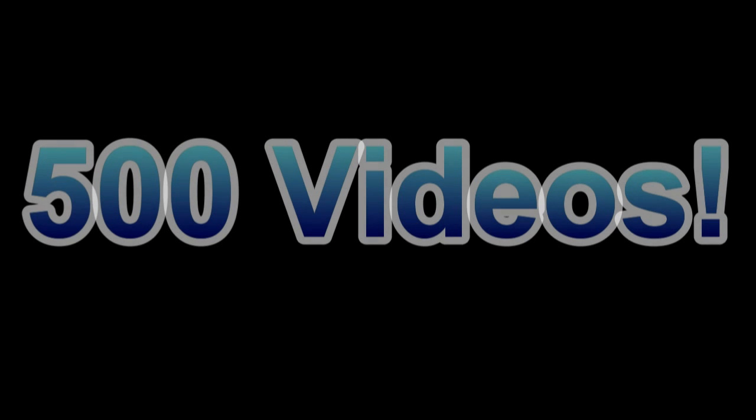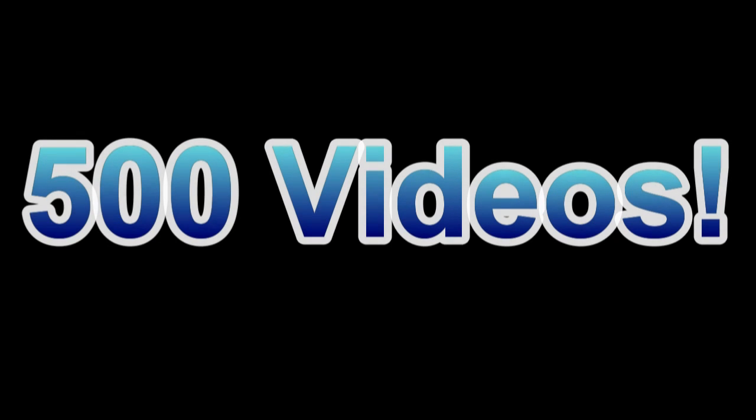What's up Gunpla modelers, this is Strider Prime, and today marks a special day for me. For those of you who are looking at this video, I don't know if you guys realize that I have reached a milestone. I have reached 500 videos uploaded on YouTube.